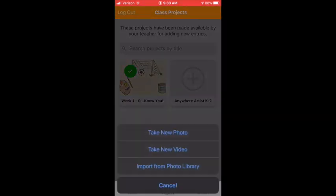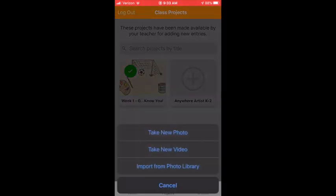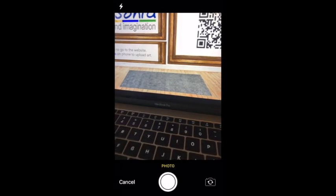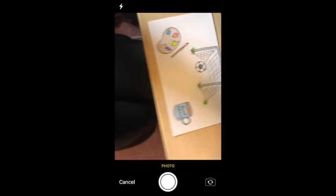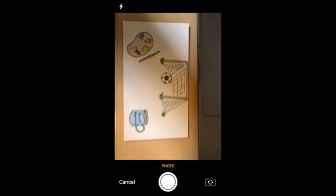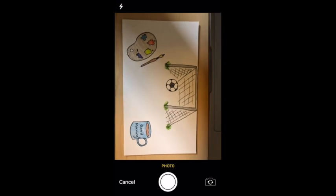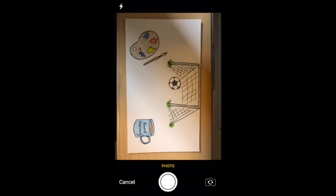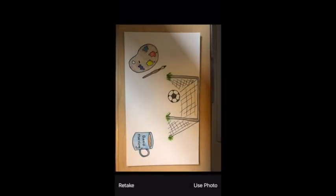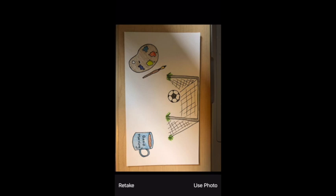Take a new photo and then take a really nice photo of your artwork. Make sure it is nice and straight, clear, no crazy shadows.